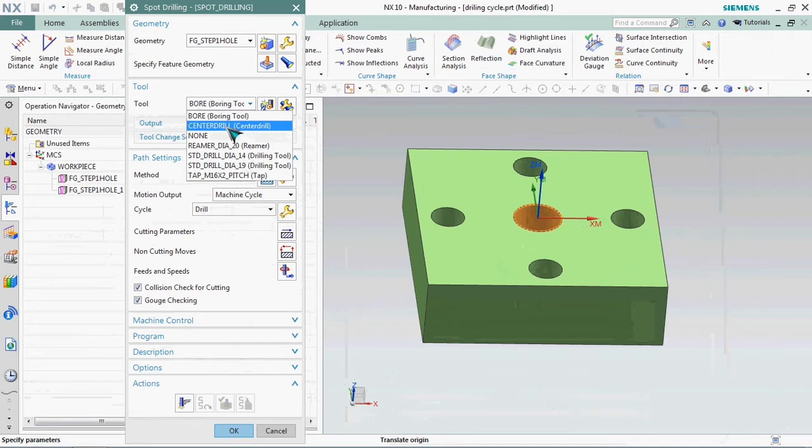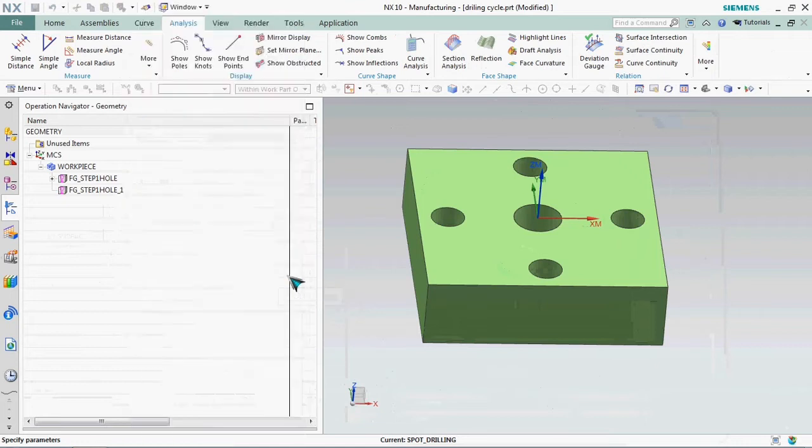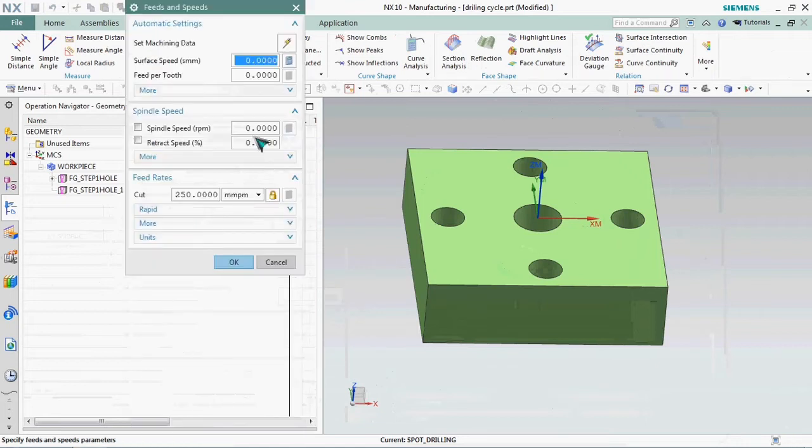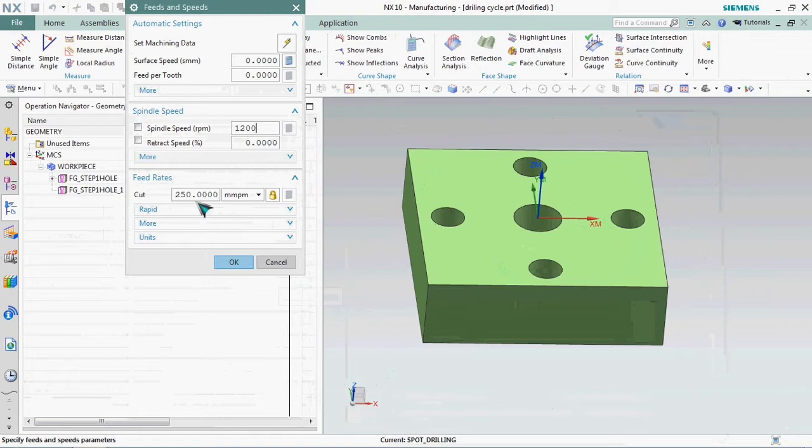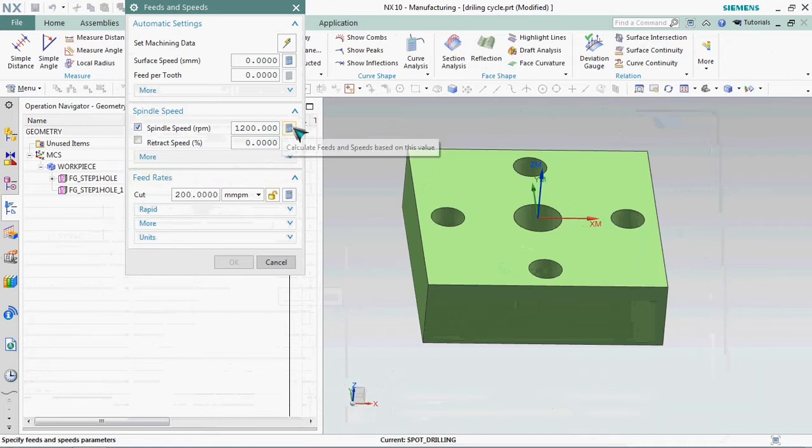We need to select the tools first. We already prepared the tool list on center drill. If you have any doubt on creating tool list, in the description we shared that link. You can go and check it out.